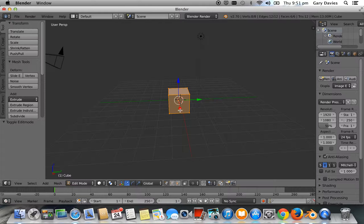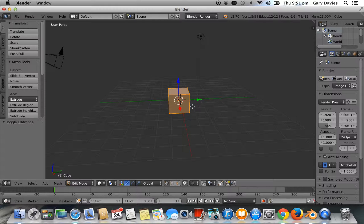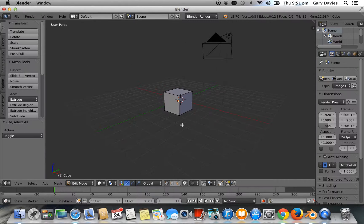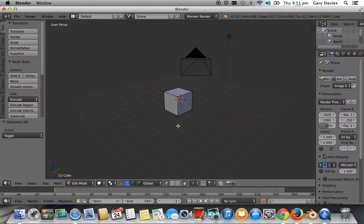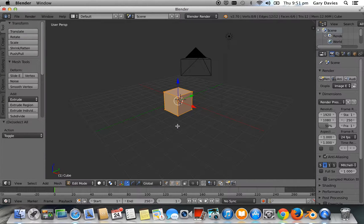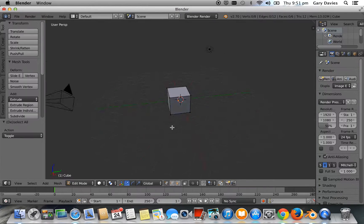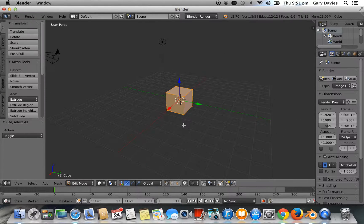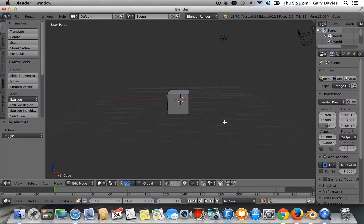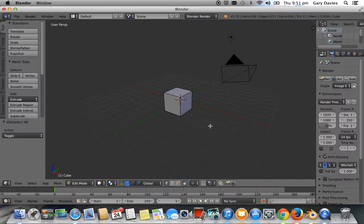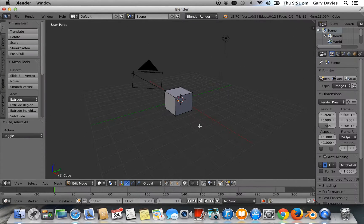Let's just unselect everything. So you can press the A key. And basically the A key, you either select all or you select none. I use it a lot and I press it multiple times until I've got nothing selected. Just like that.